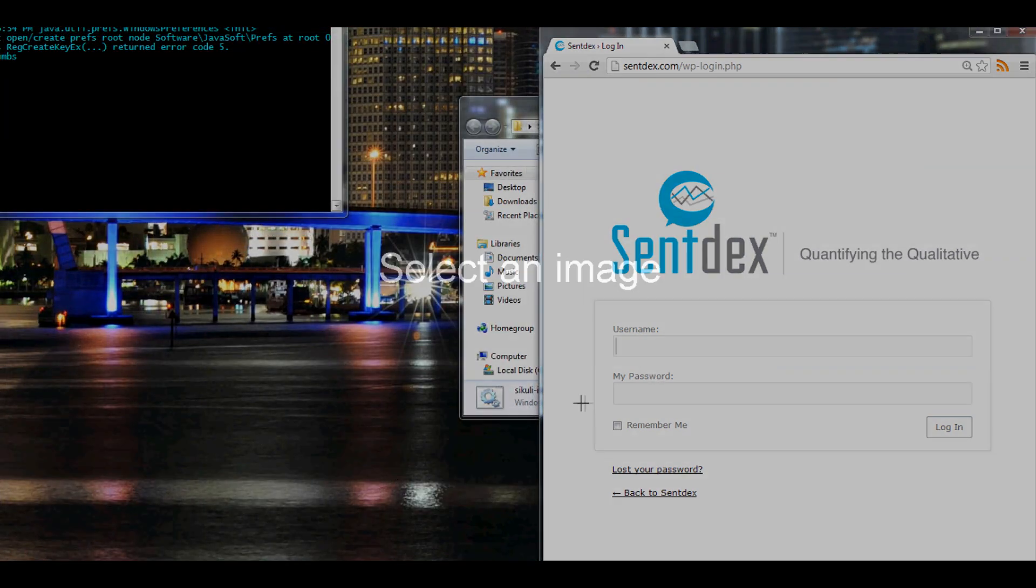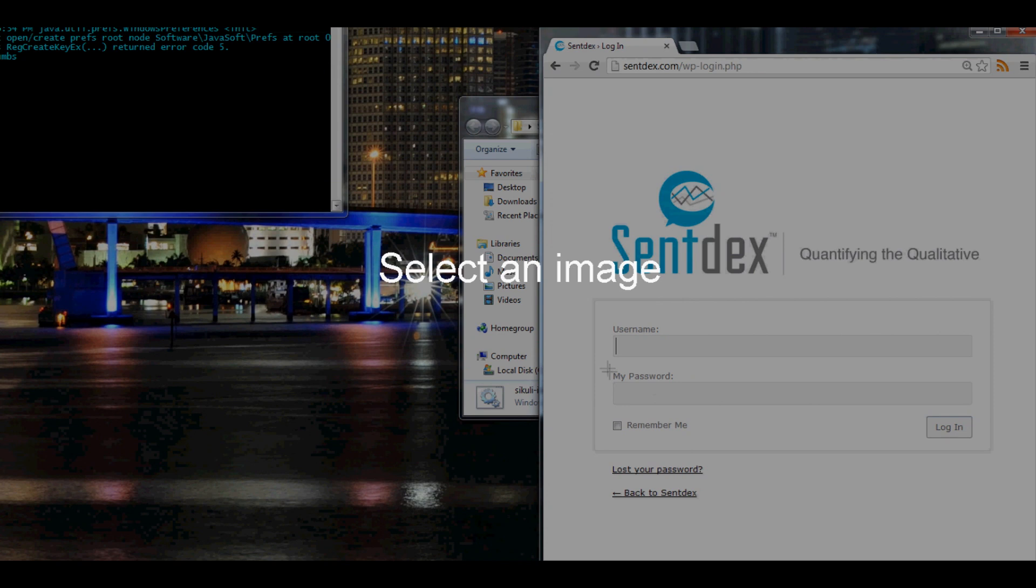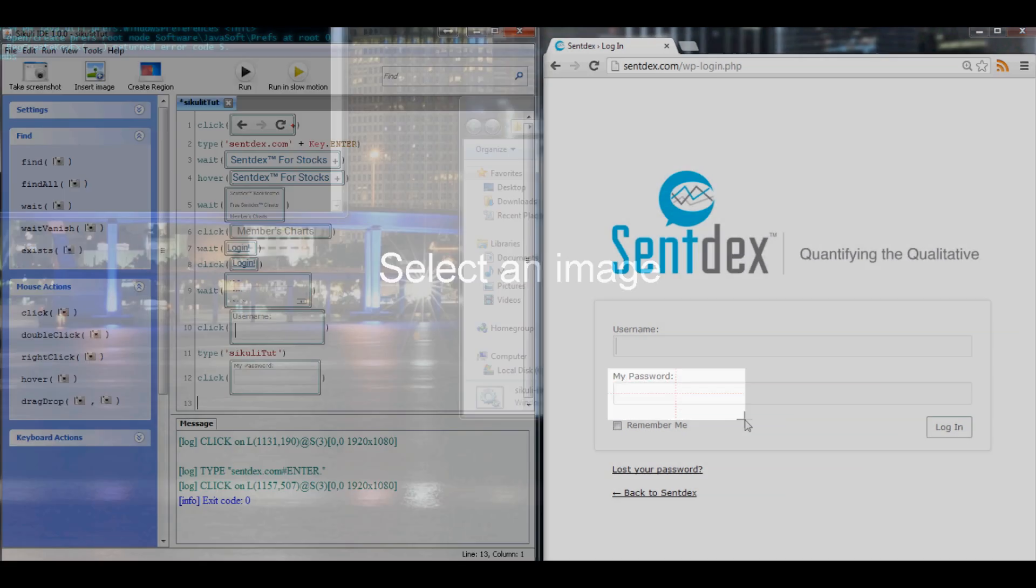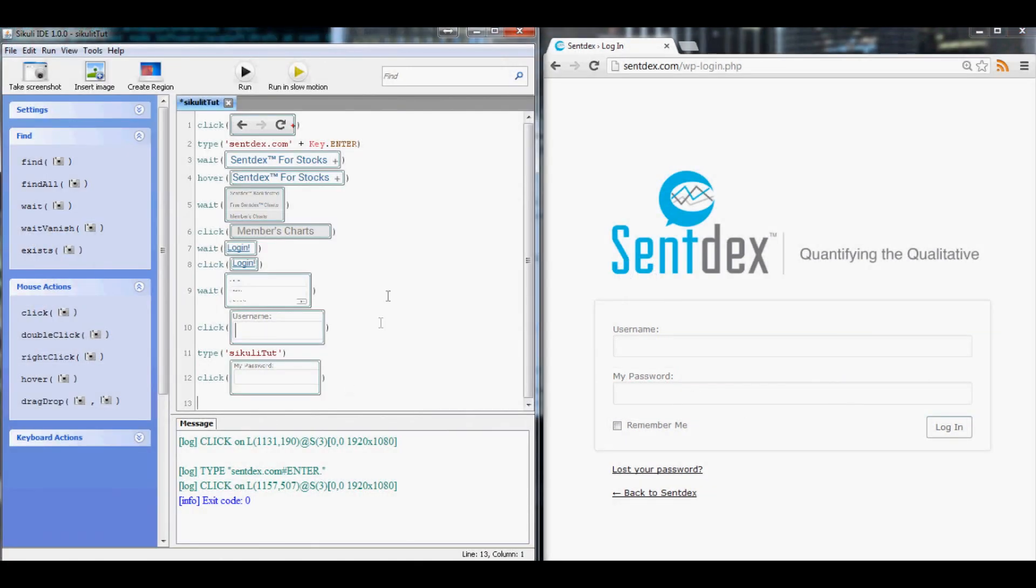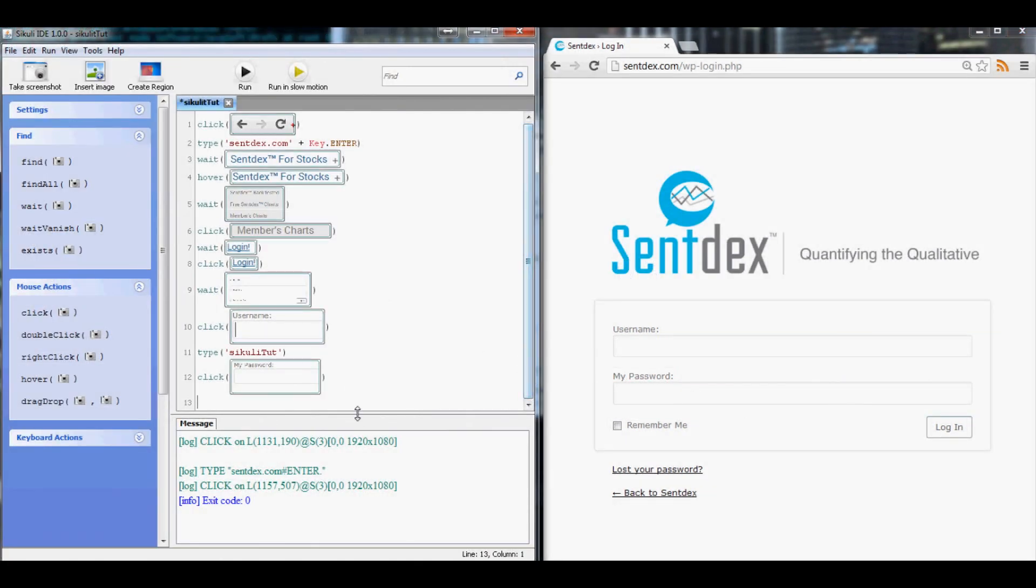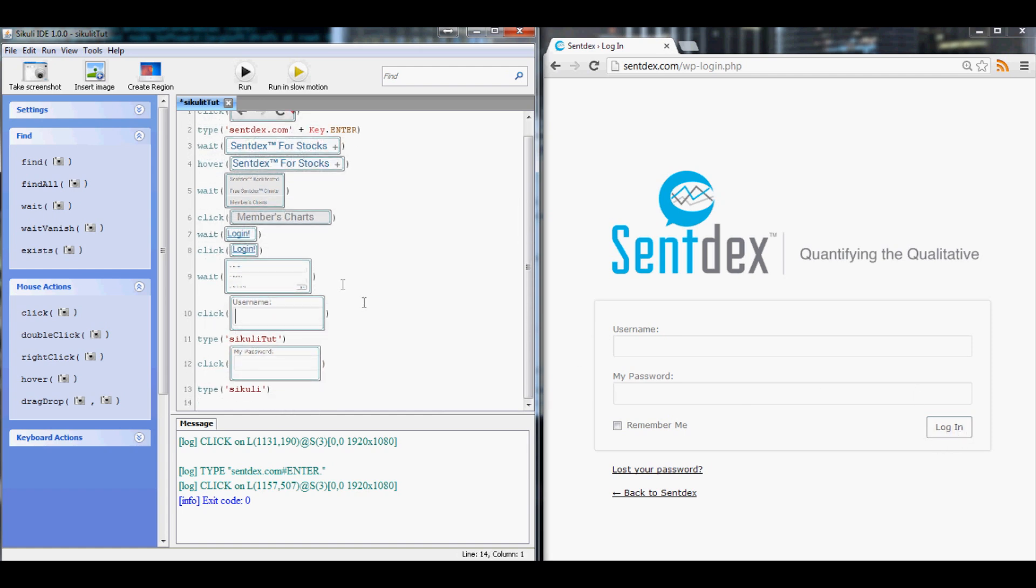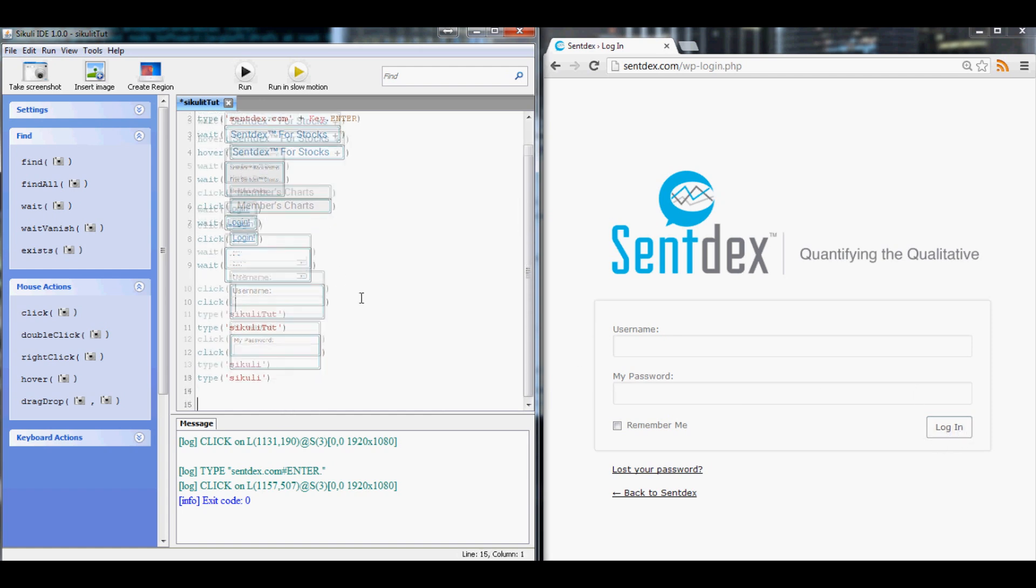So the next thing we want to do is click underneath my password and now we want to type. And I believe the password I set for this account was just Sikuli. So we do that and now we want to log in after we've typed out the password.